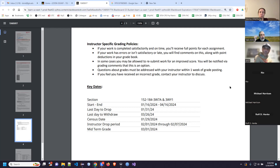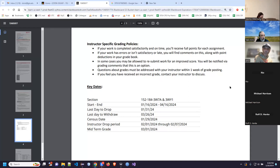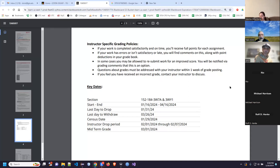All of you have passed the census date — you've had to show up basically in the first two weeks, otherwise you lose your financial aid or other financial resources. I also have a drop period I can exercise between February 1st and 7th if you're not showing up, not communicating, and not turning in work — though I very rarely do that. Midterm grades post on March 1st. Final grades will probably post a day or two after the 16th.